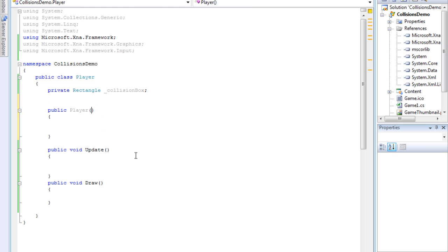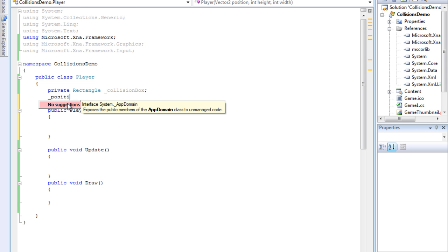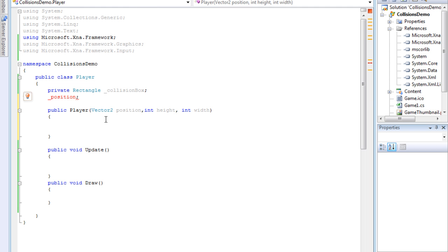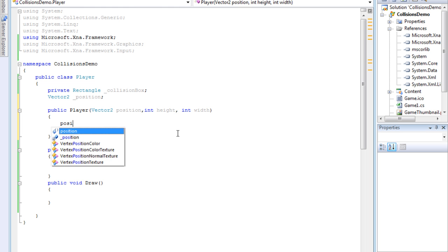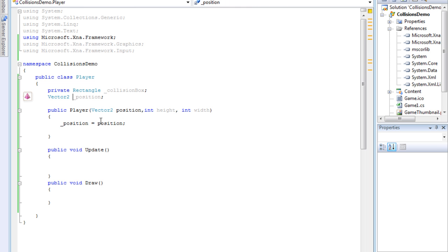What we're going to have is a Vector2 — which is just two positions in space, X and Y — so we'll put position. And then we'll have the height — we can just make that an int, an integer — and then the width. We're going to make a new Vector2 variable called position, and we're going to copy this parameter right here so we can use it locally: position equals position. That's moving it from our parameter into our object so it can use it locally.